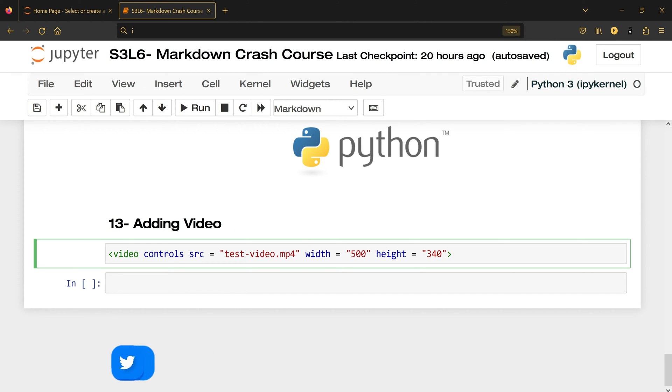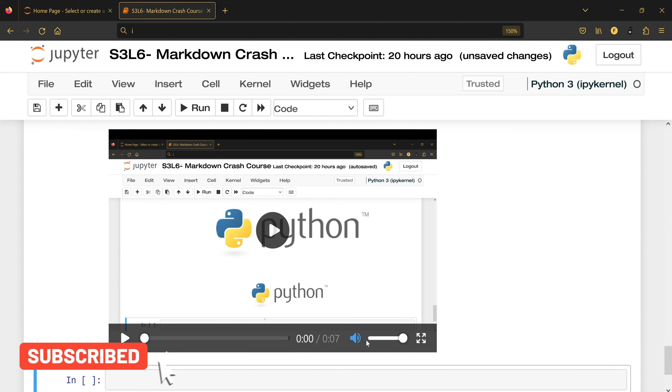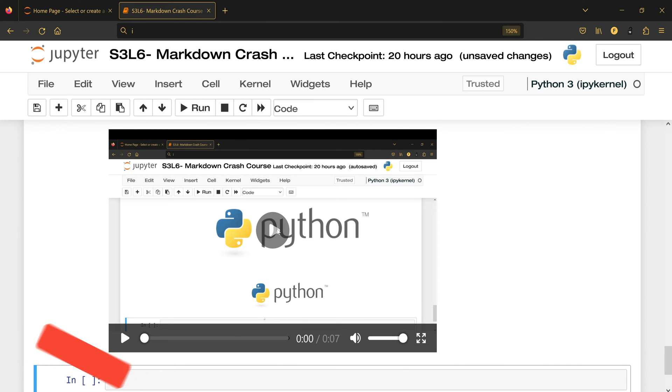So it fits inside my Jupyter notebook. I'm going to click on run, and this is how it's going to show up. I have a volume control, I have play, and I'm just going to click here and play the video.